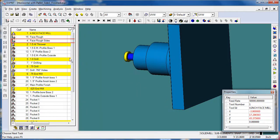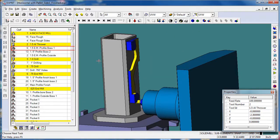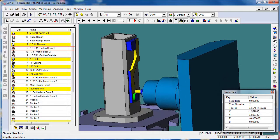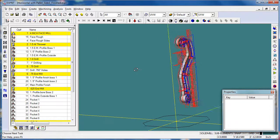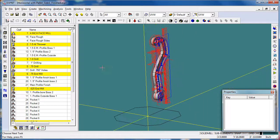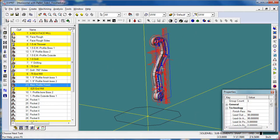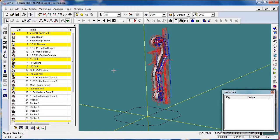It goes on to continue the rest of the programming on this part. If we stop our simulation we can see here in Esprit we've got one part and all of the operations to program this one part. We've run our simulation to prove out that the programming on this one part on this one face of the tombstone is to our satisfaction.